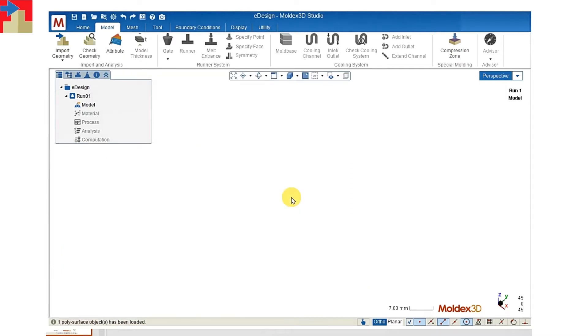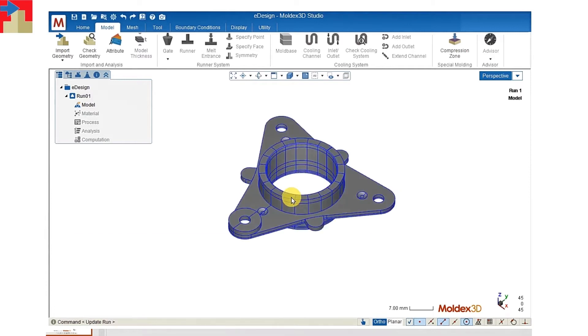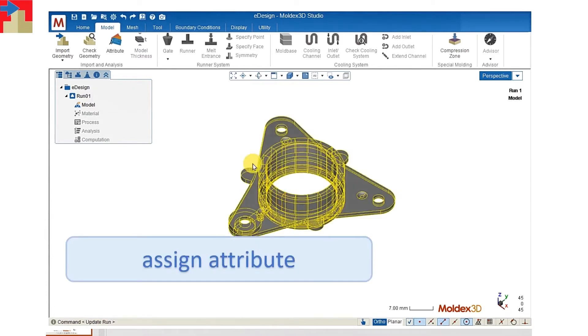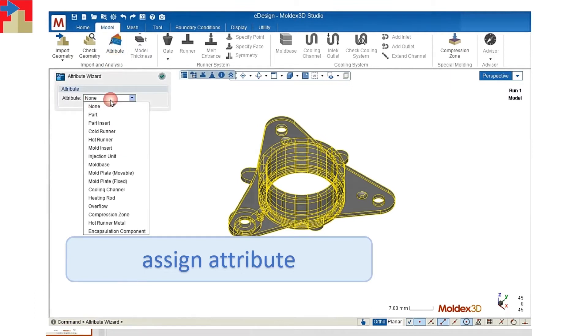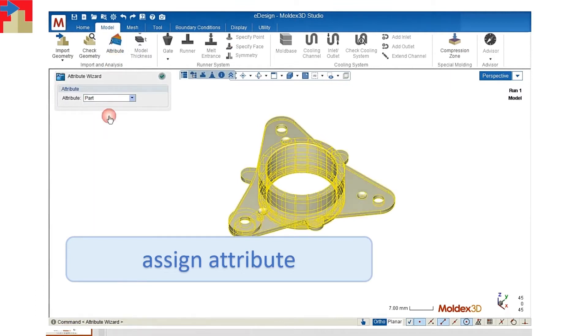And after the geometry is loaded into the project, we have to specify the attribute and set it as a part.